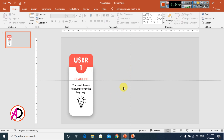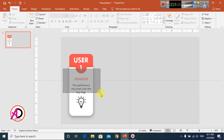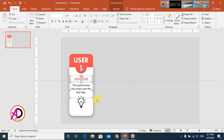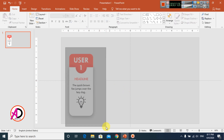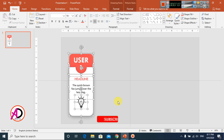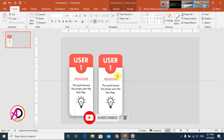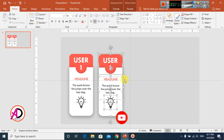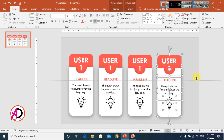I select these two shapes and press Ctrl+G to group. Then I press Ctrl+D to duplicate and drag, then press Ctrl+D again and again to create more copies — something like this.